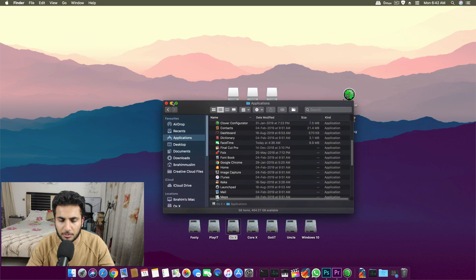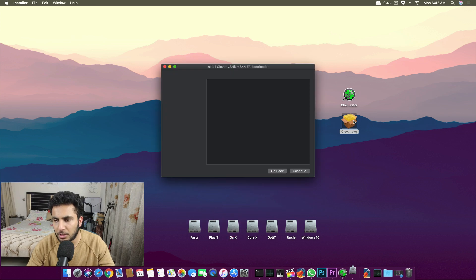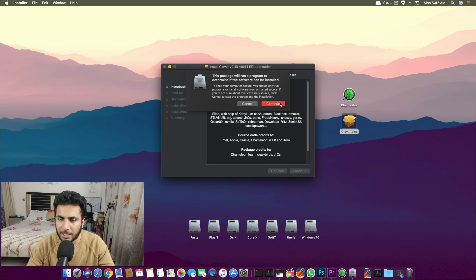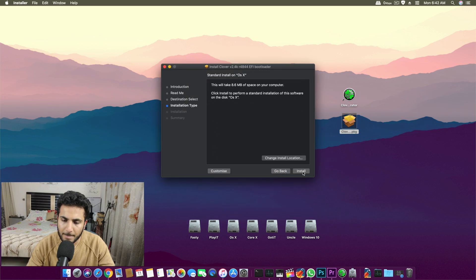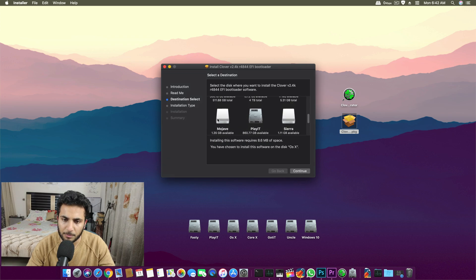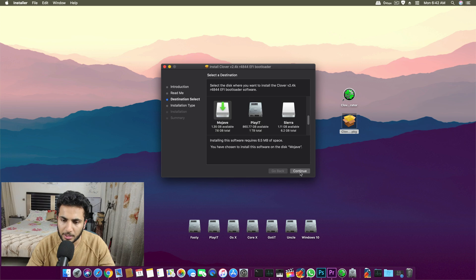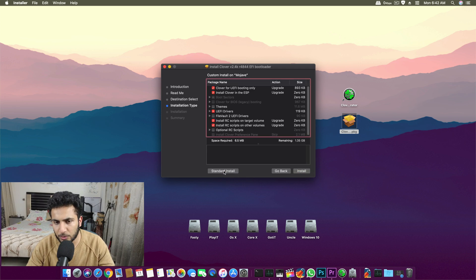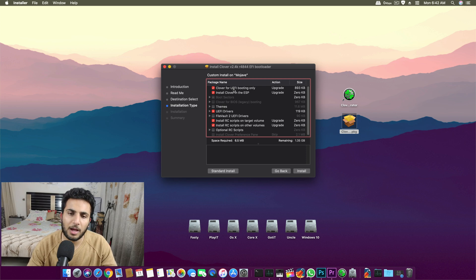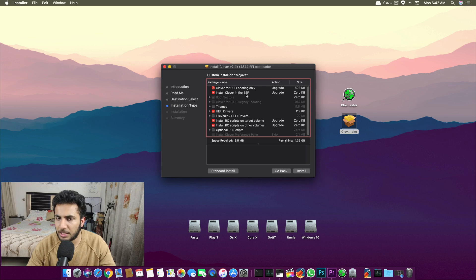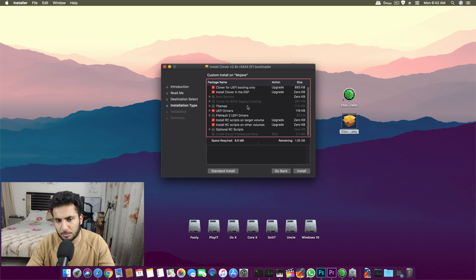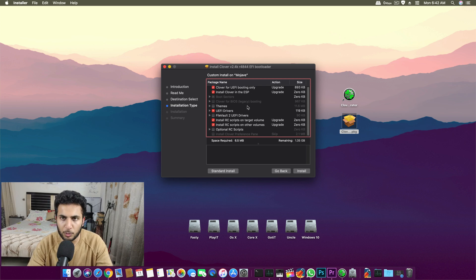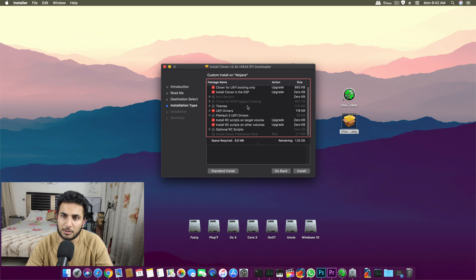Once that is done, you have to install the Clover package over it. You go there, change install location, and I go with for example Mojave. Then after continue, we click customize and you select UEFI booting only and install Clover in the ESP.